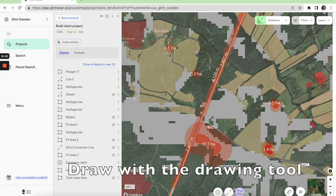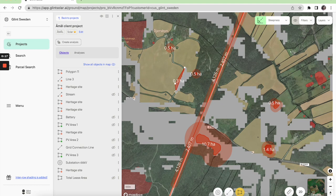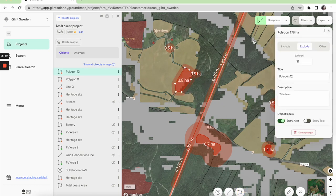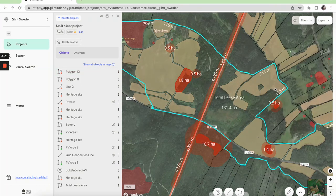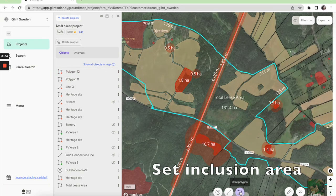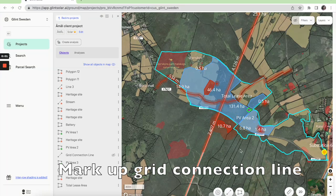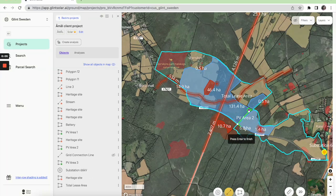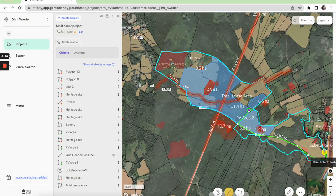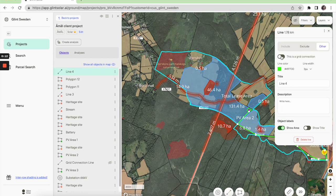Or you can draw by hand with the drawing tool. Now we can also choose which areas to include in our site. We can also use the drawing tool to mark up the grid line connection, and then we mark it as a grid connection.